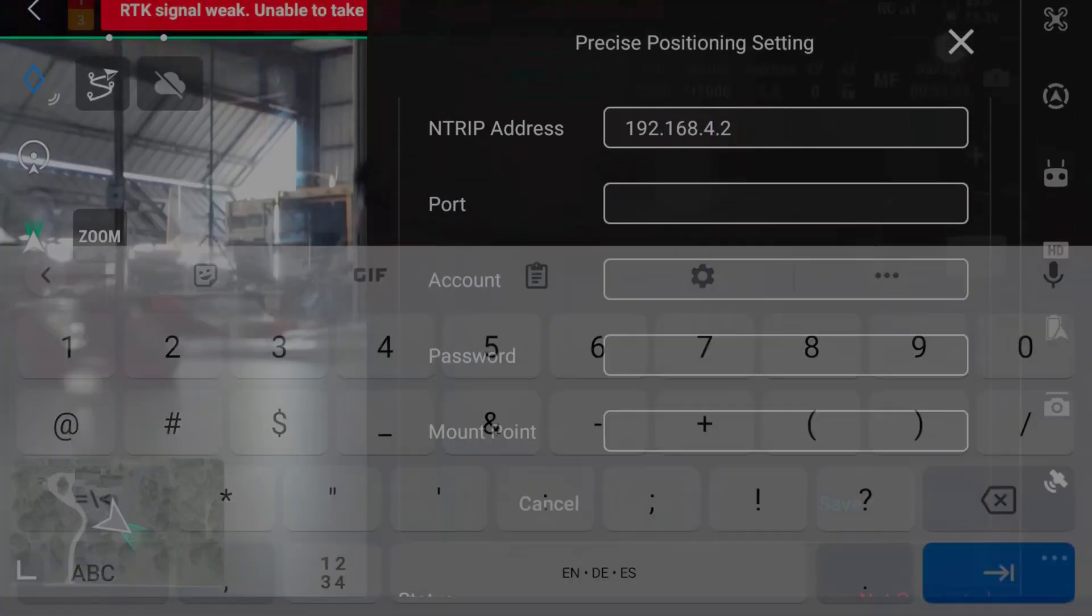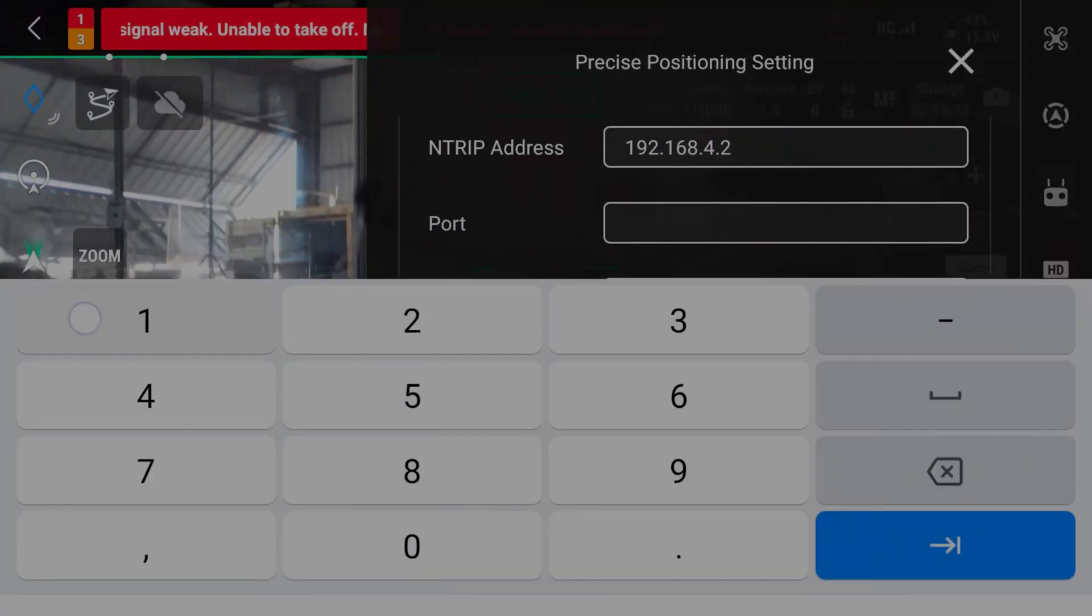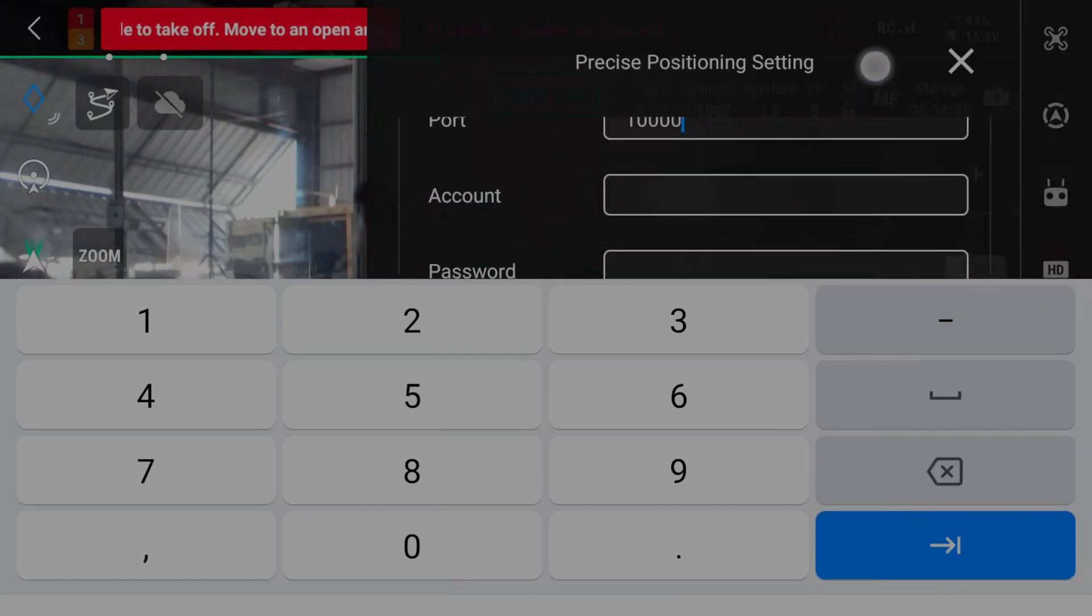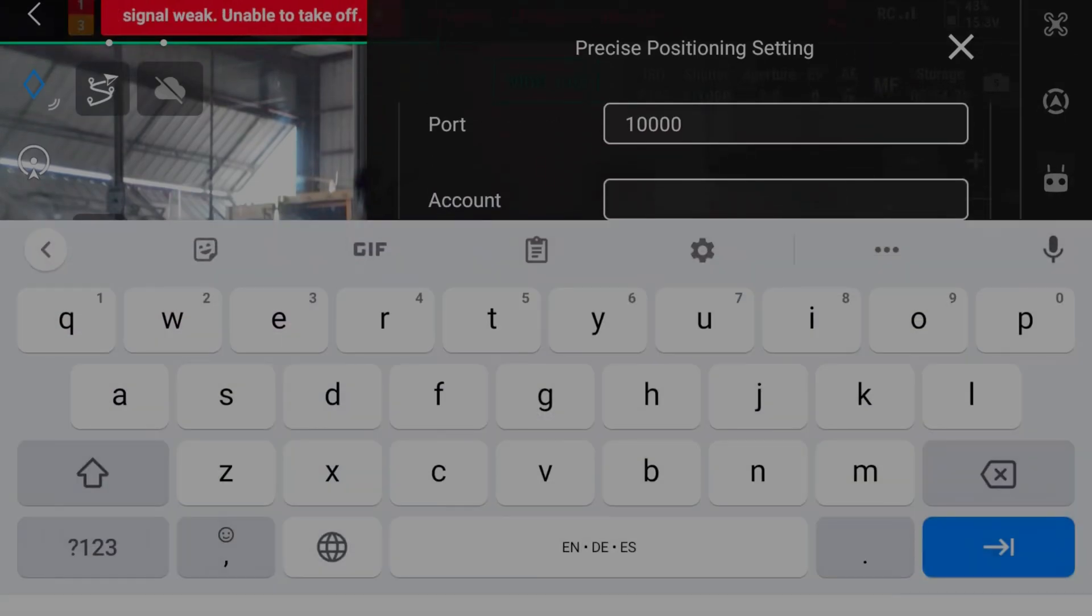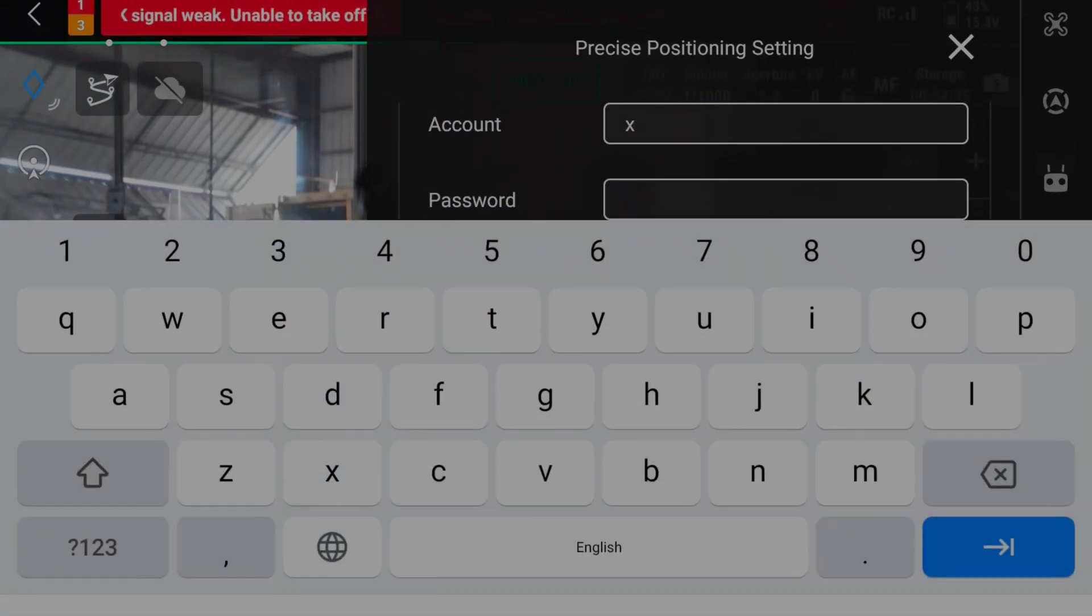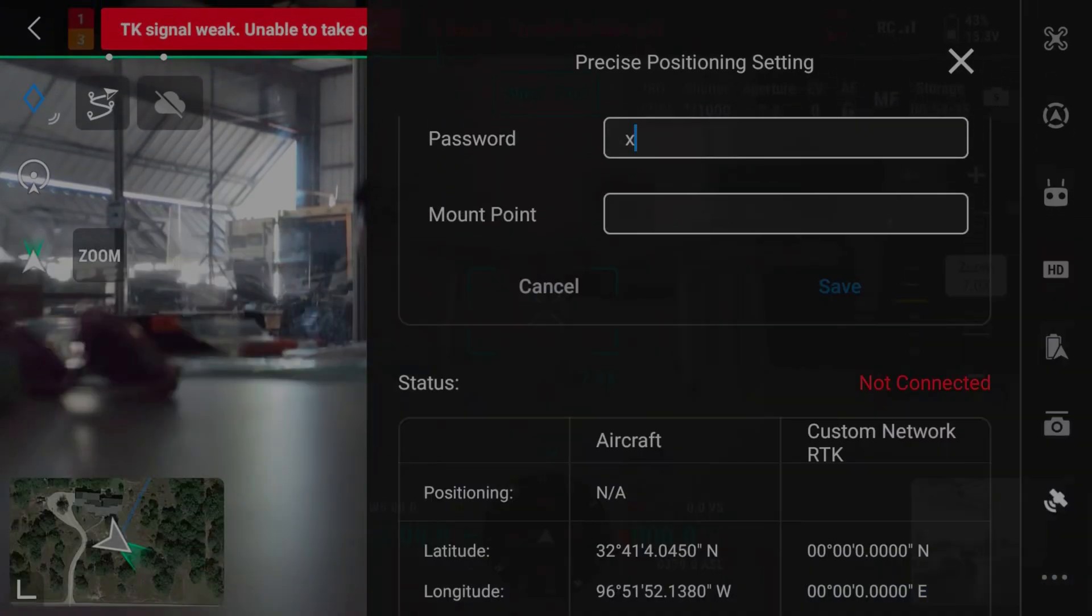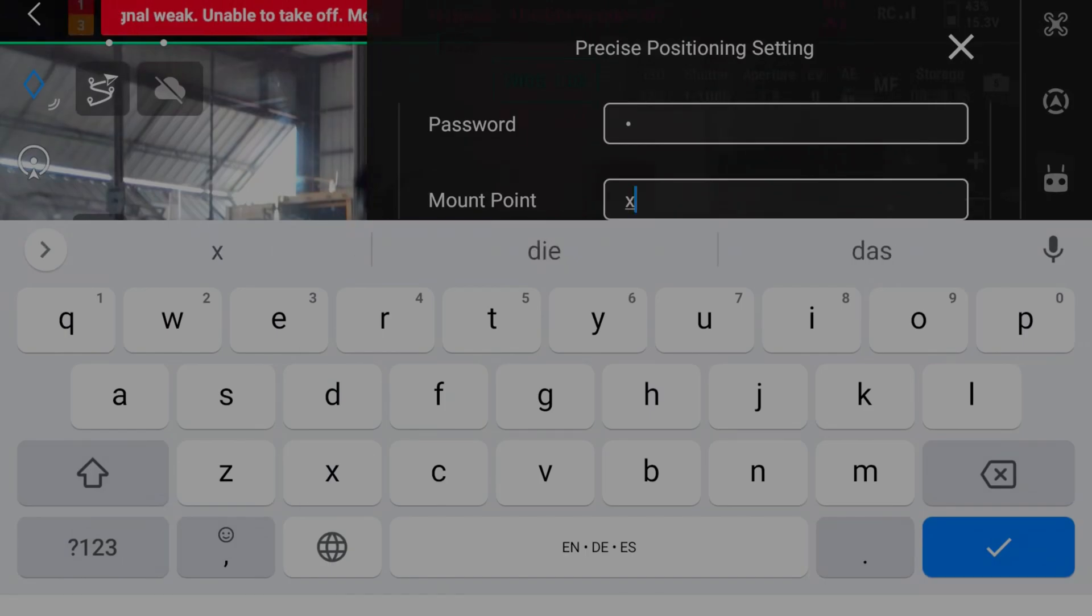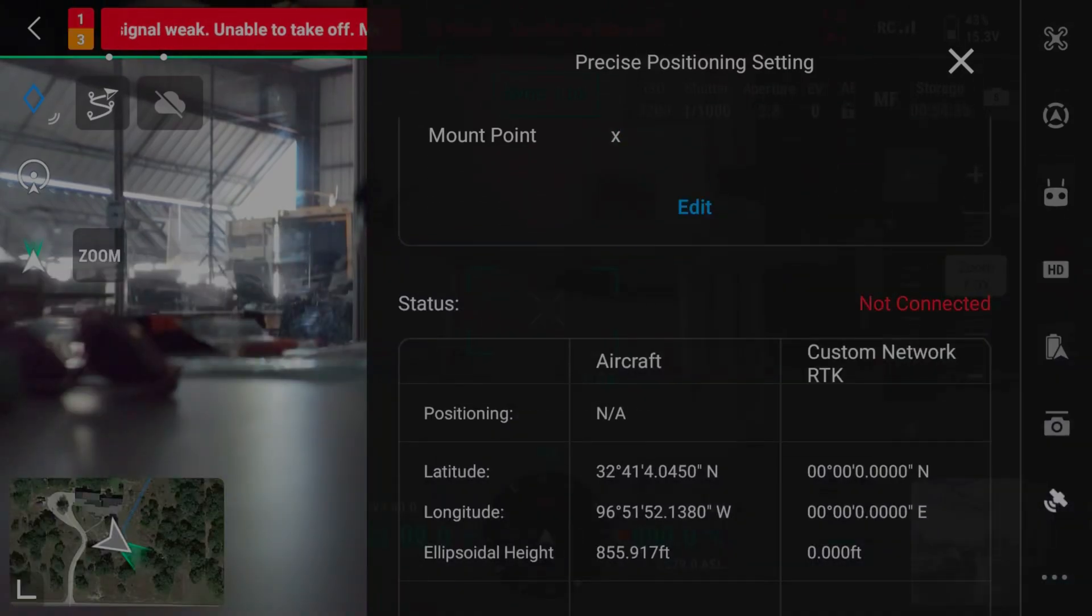Enter the port 10,000 and use arbitrary values for account, password, and mount point.